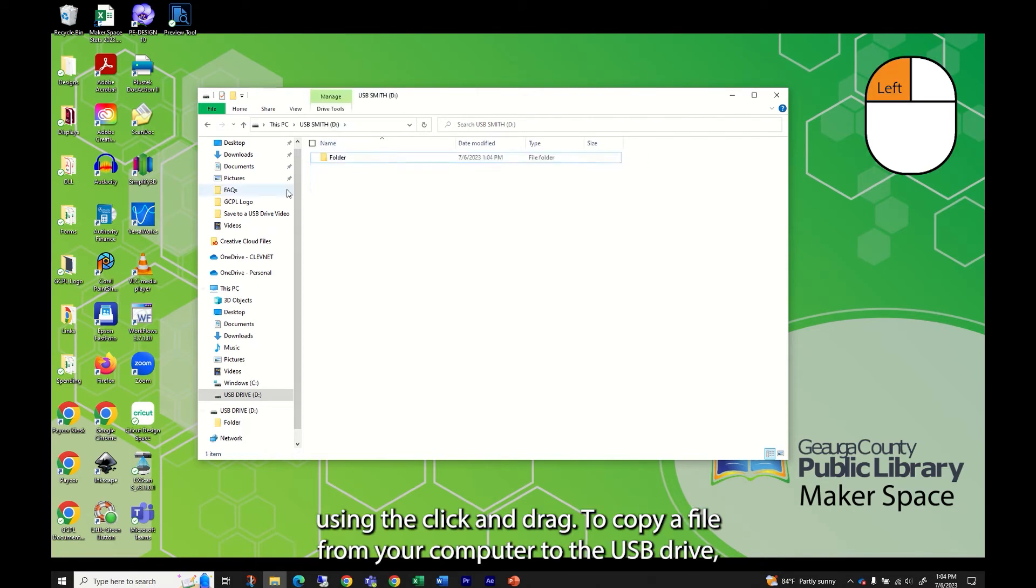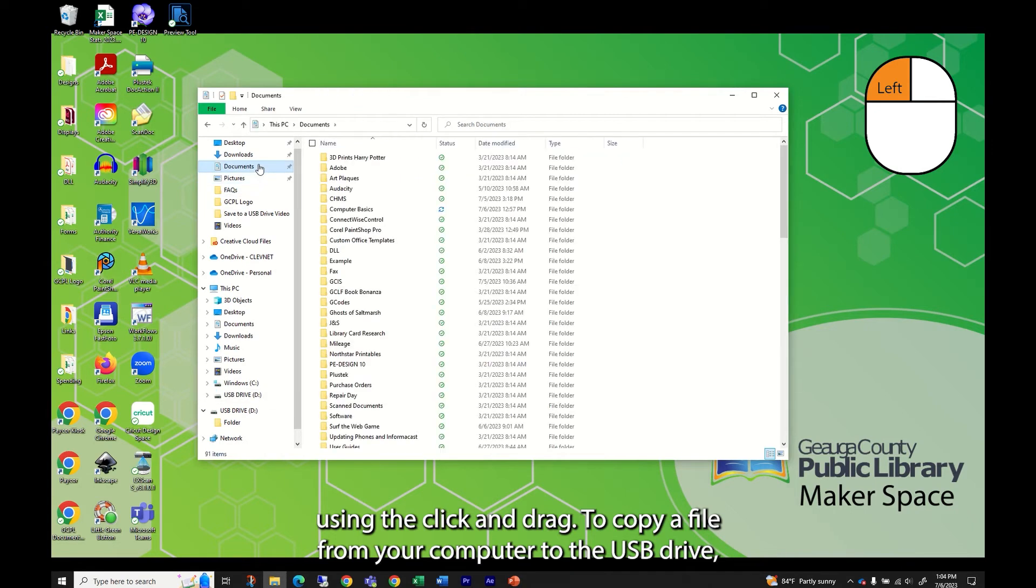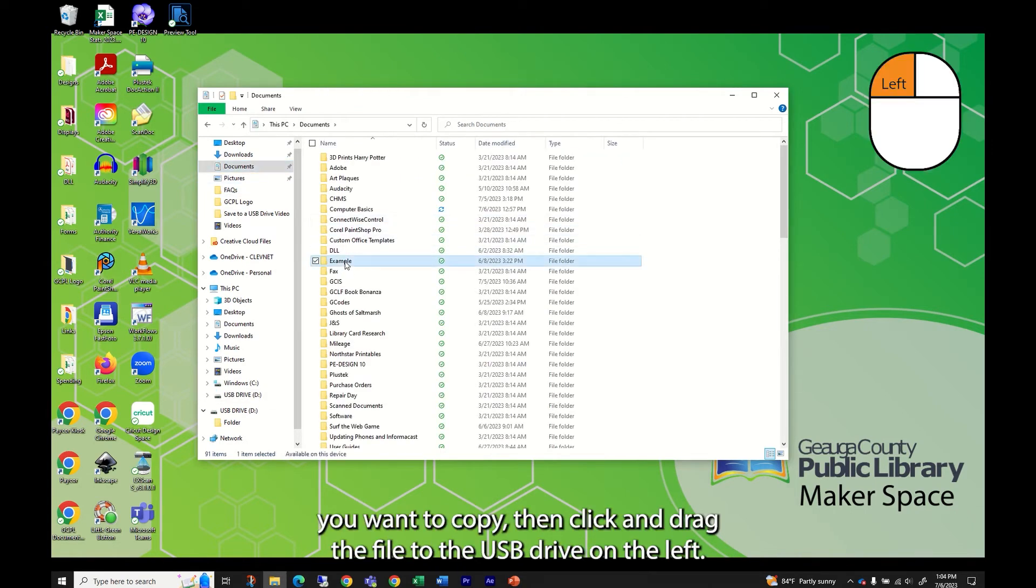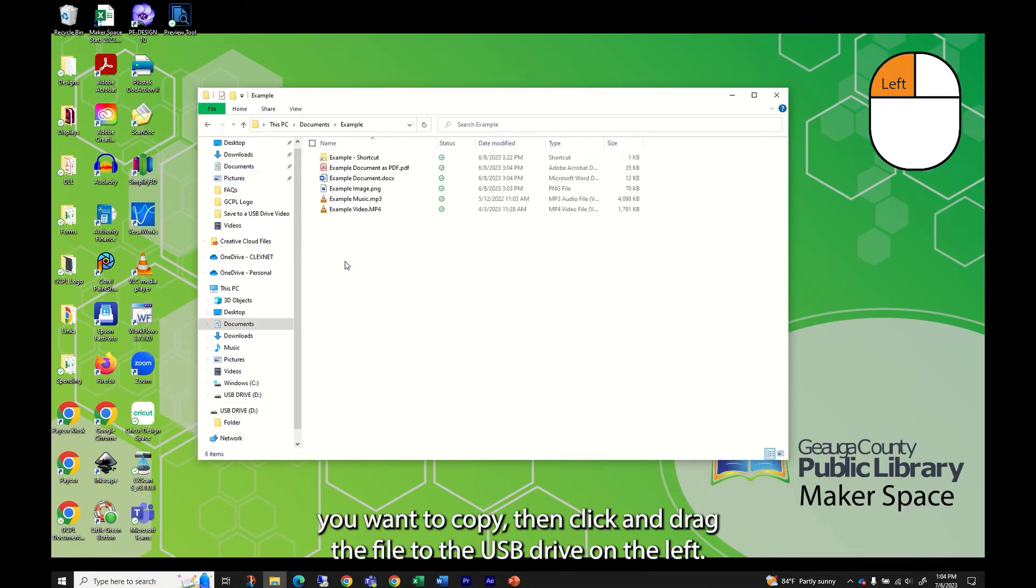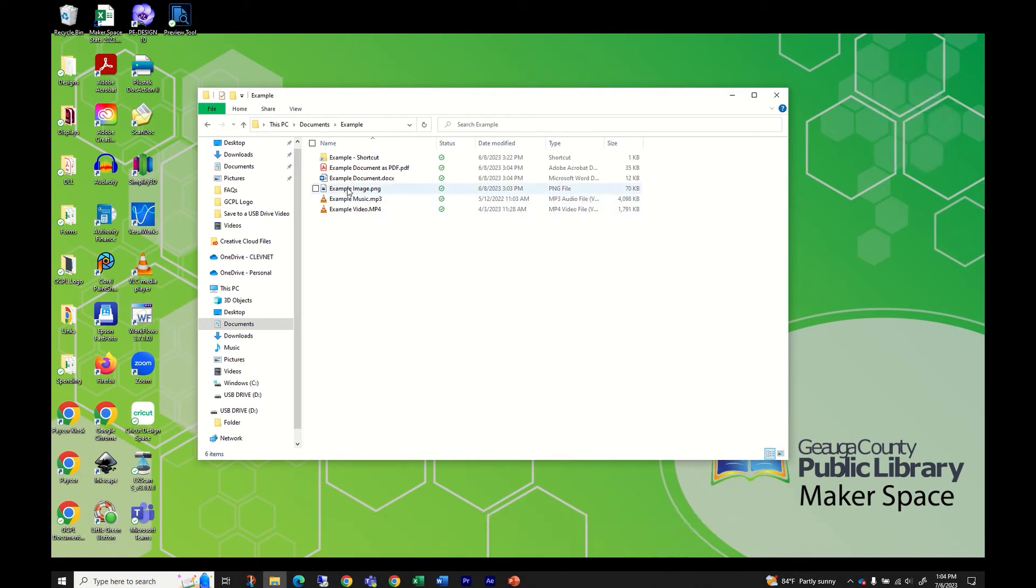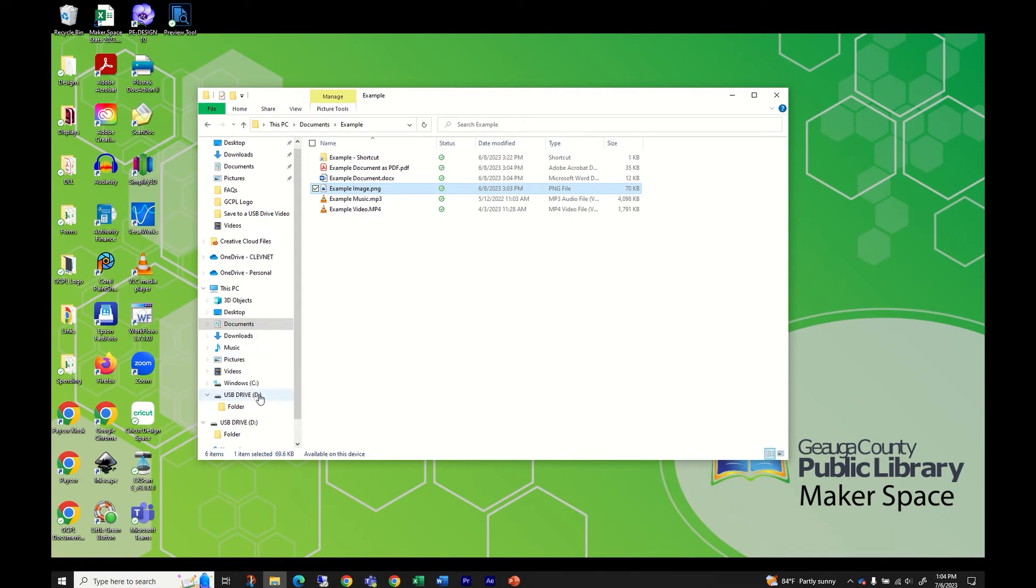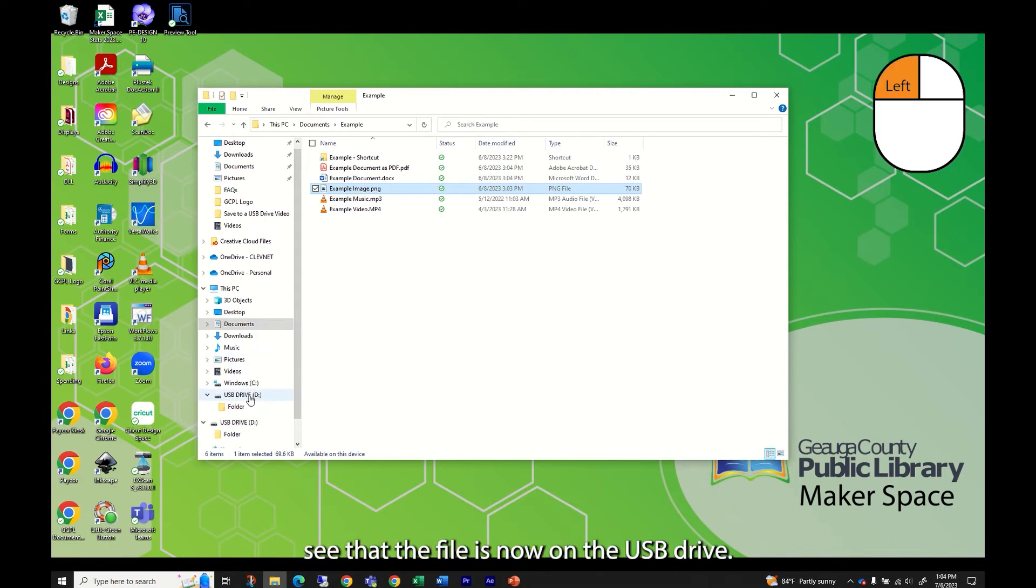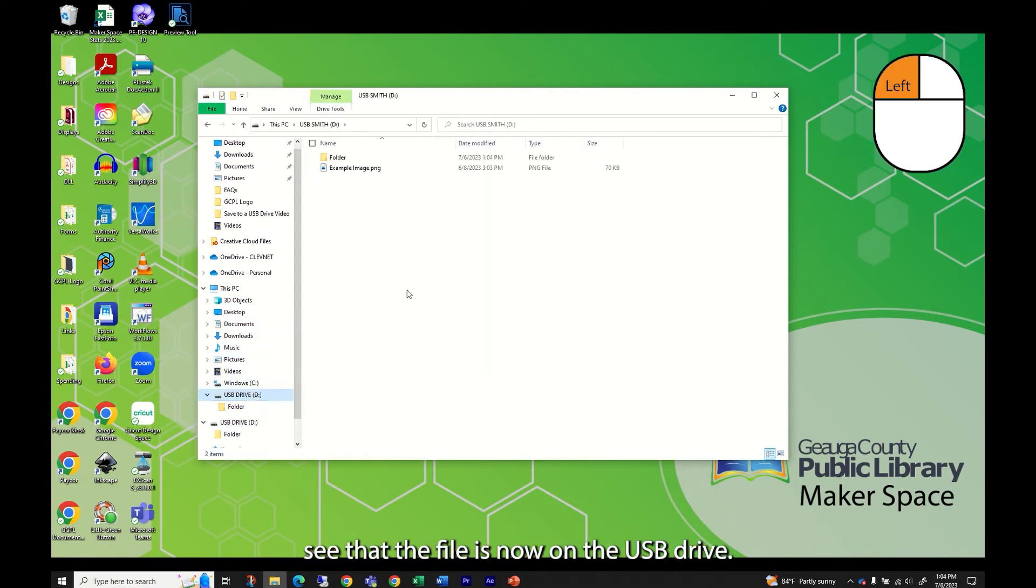To copy a file from your computer to the USB drive, first locate the file you want to copy. Then click and drag the file to the USB drive on the left. Click on the USB drive to see that the file is now on the USB drive.